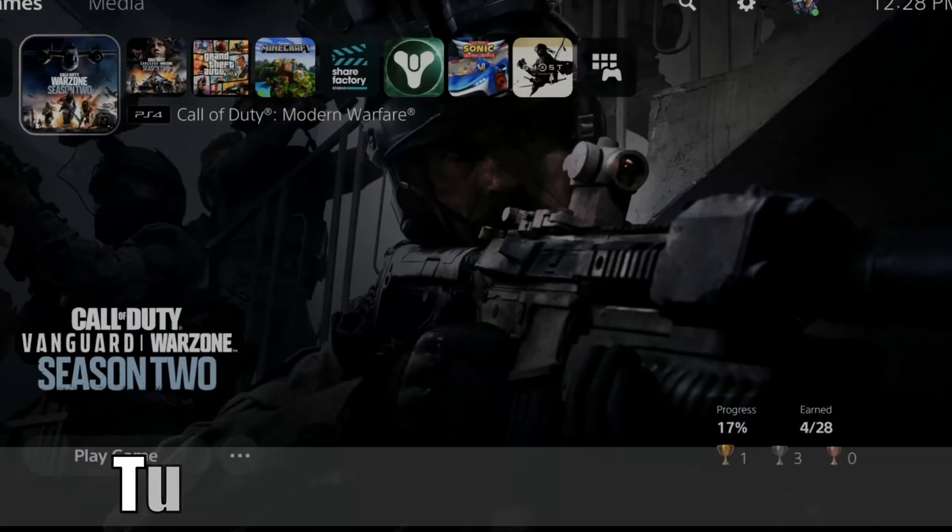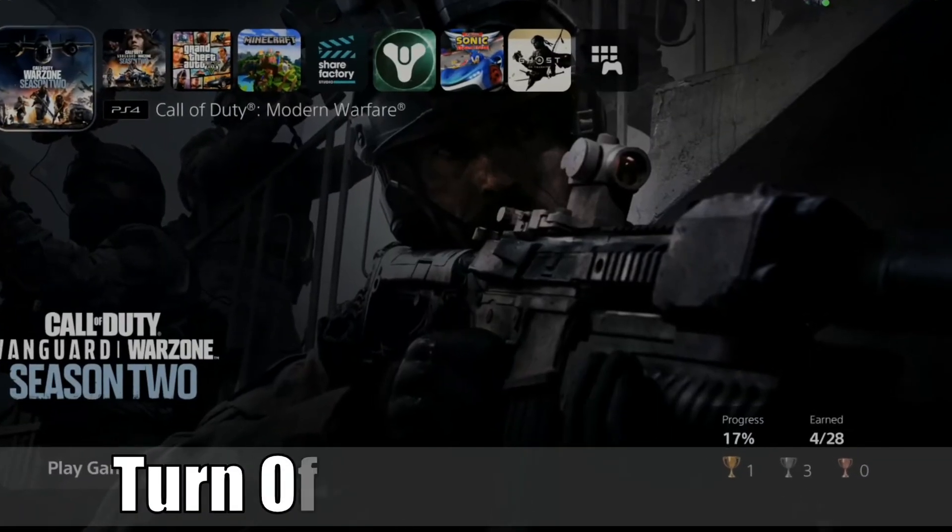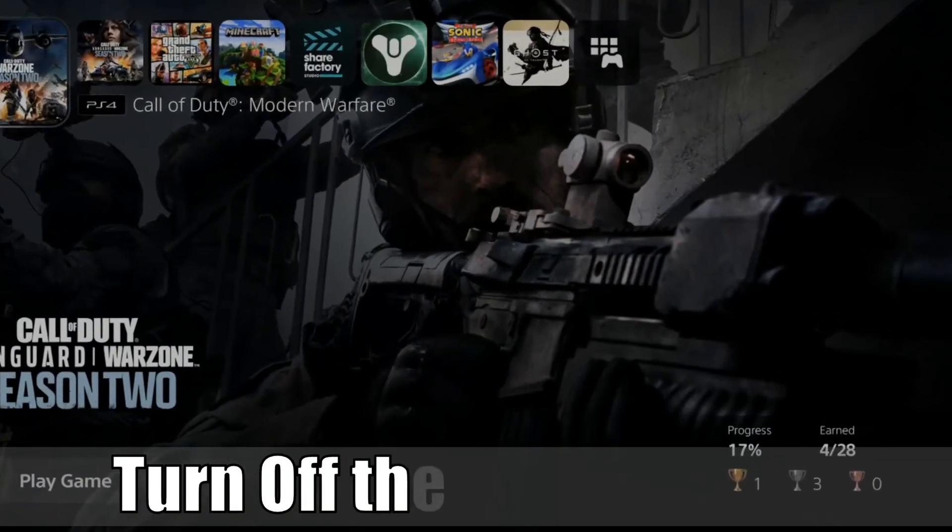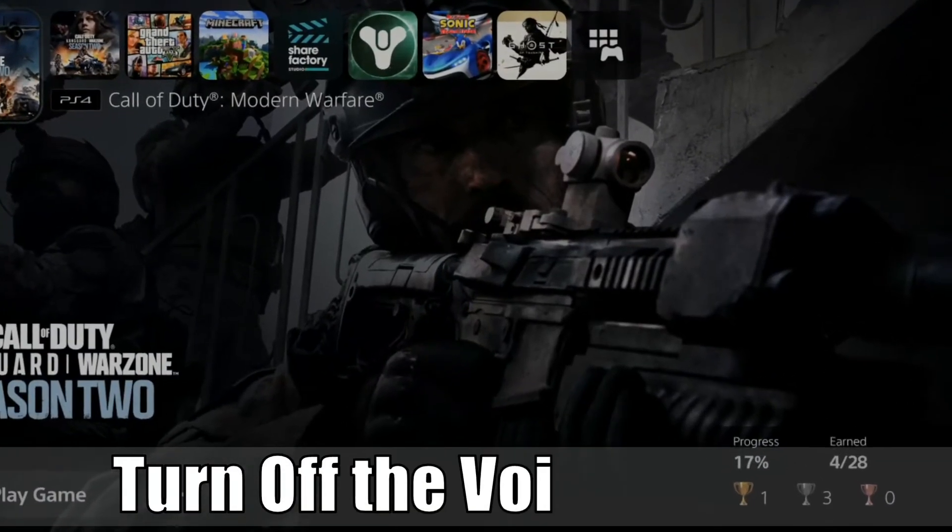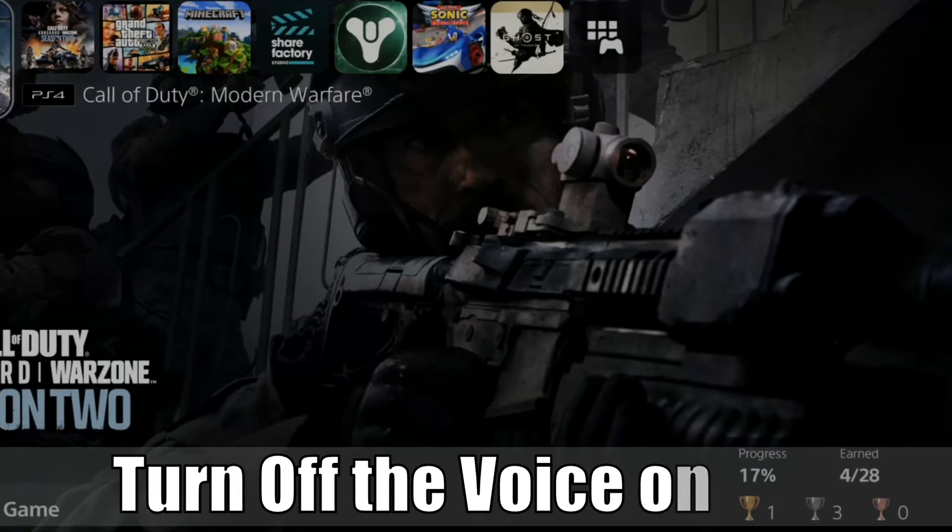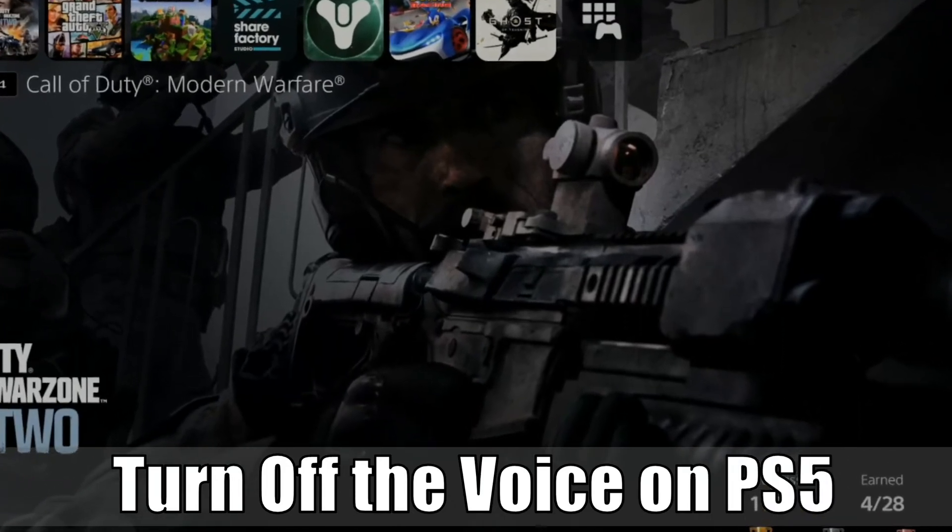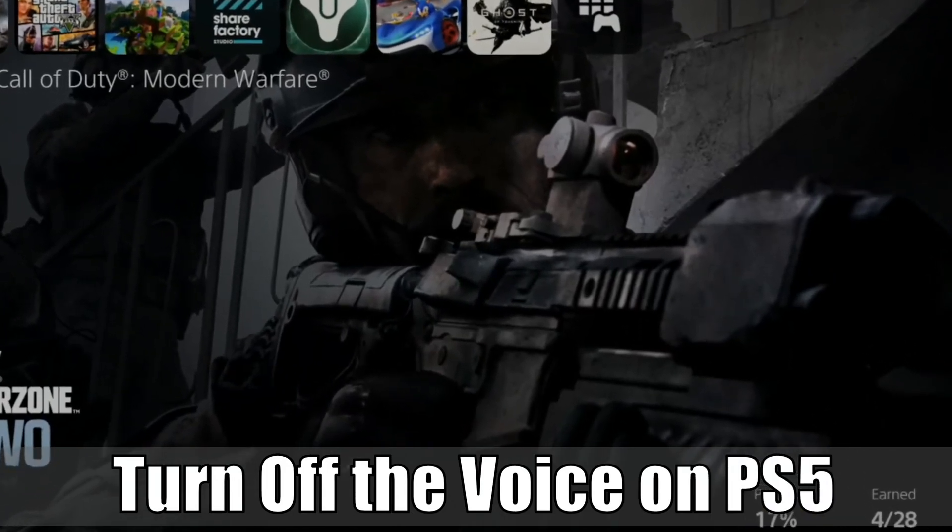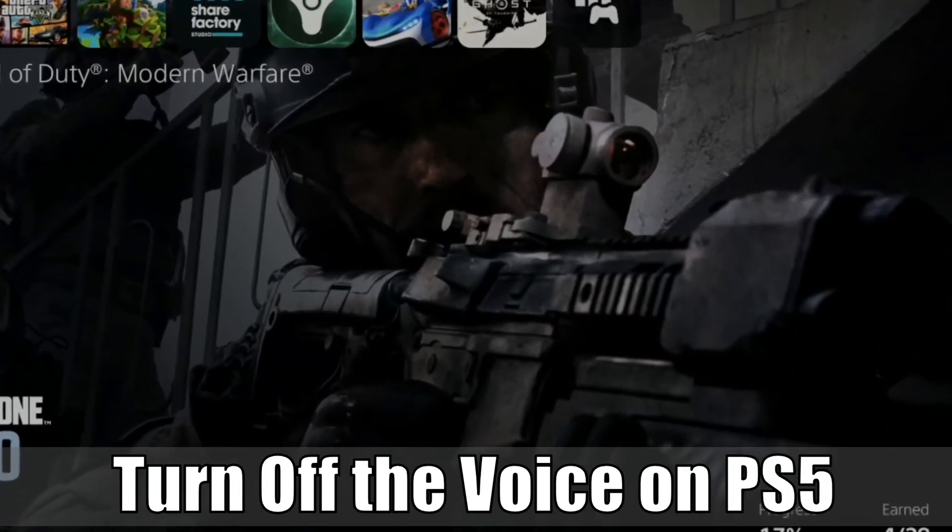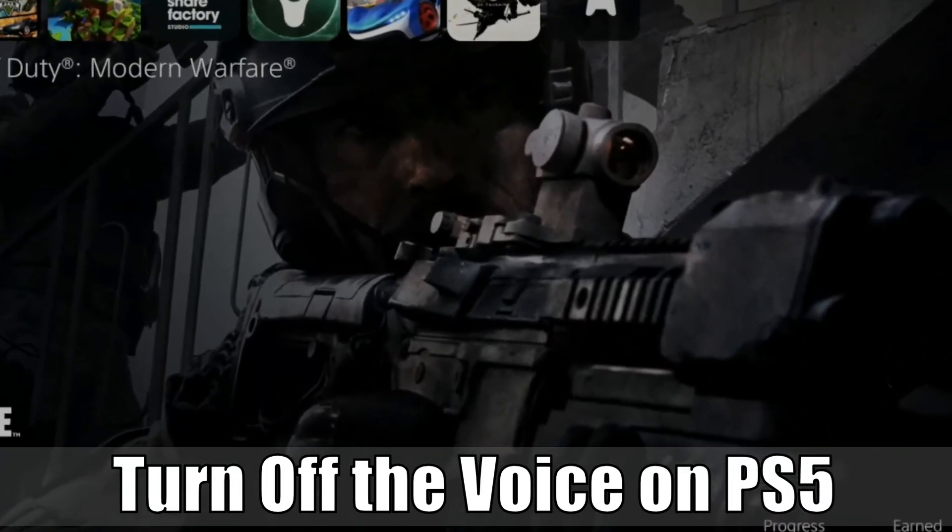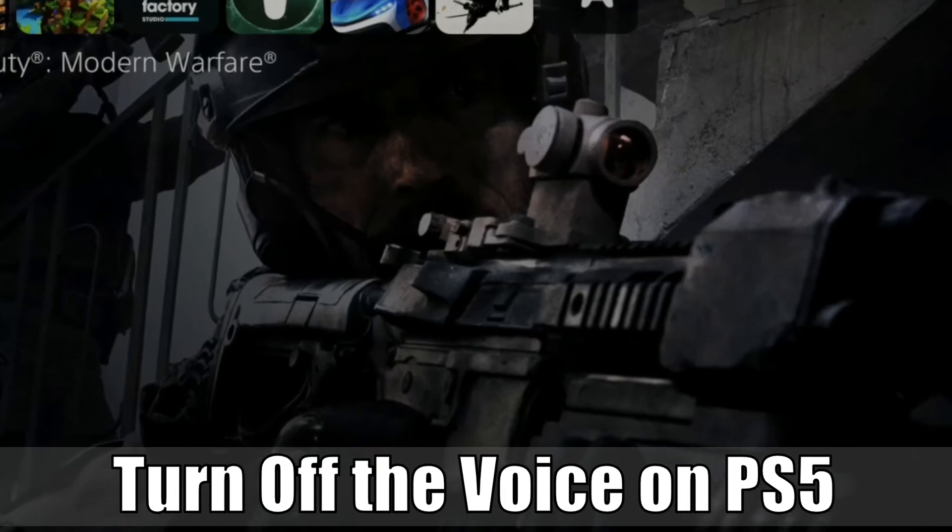Hey everyone, this is Tim from YourSix Studios. Today in this video, I'm going to show you how to turn off the voice on the PlayStation 5 and completely disable the screen reader. So let's go ahead and jump to the video right now.